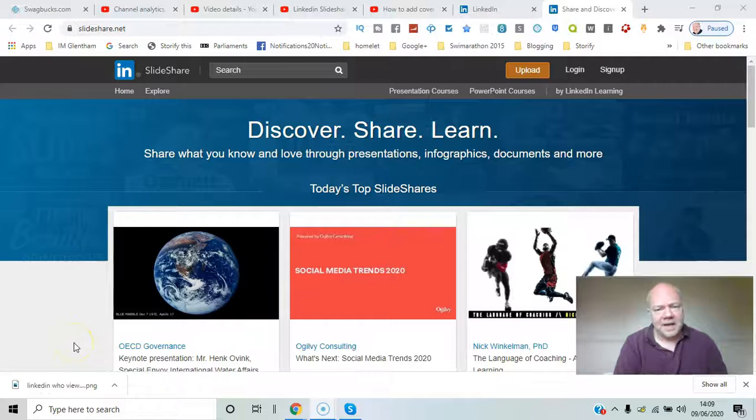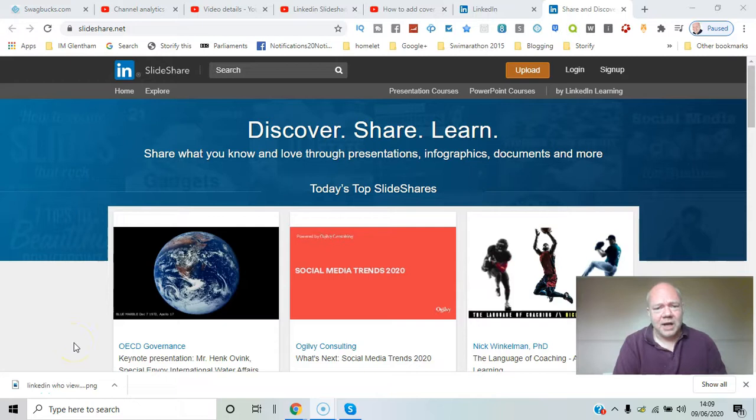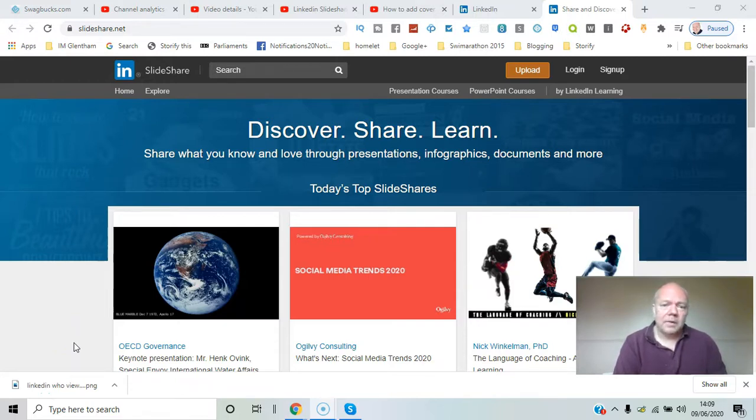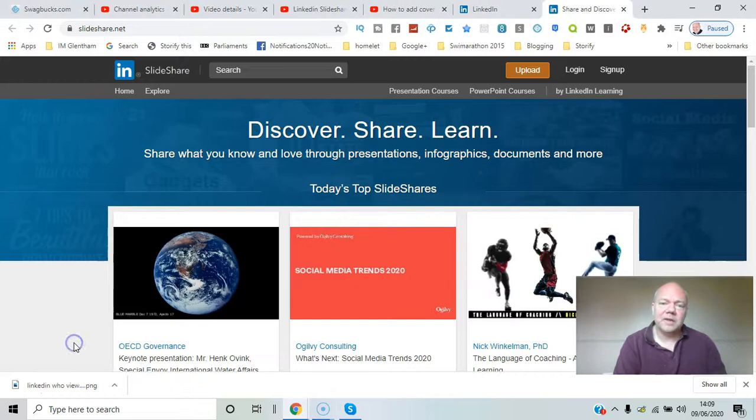If you run presentations as part of your work, you might want to have a look at SlideShare, a fantastic resource on LinkedIn where you can also upload any files or presentations you've put together yourself. I'll show you how that works in this video.